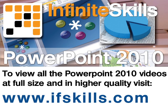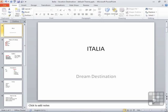This video is just a short extract from the entire course. If you wish to see all of the videos from this series at higher quality and in far larger screen size, head over to ifskills.com.